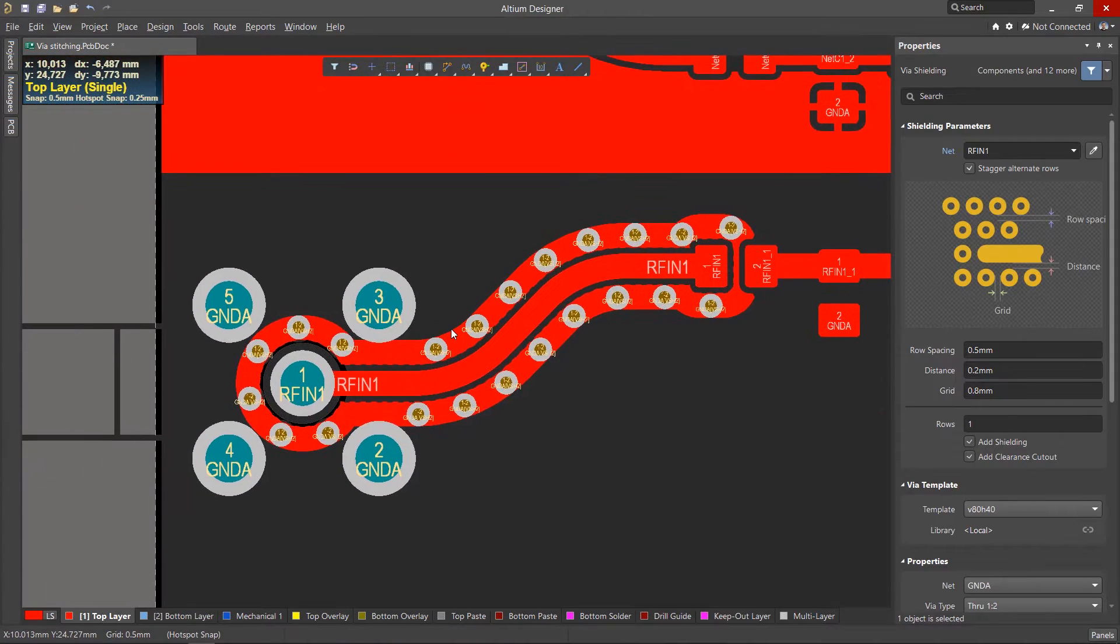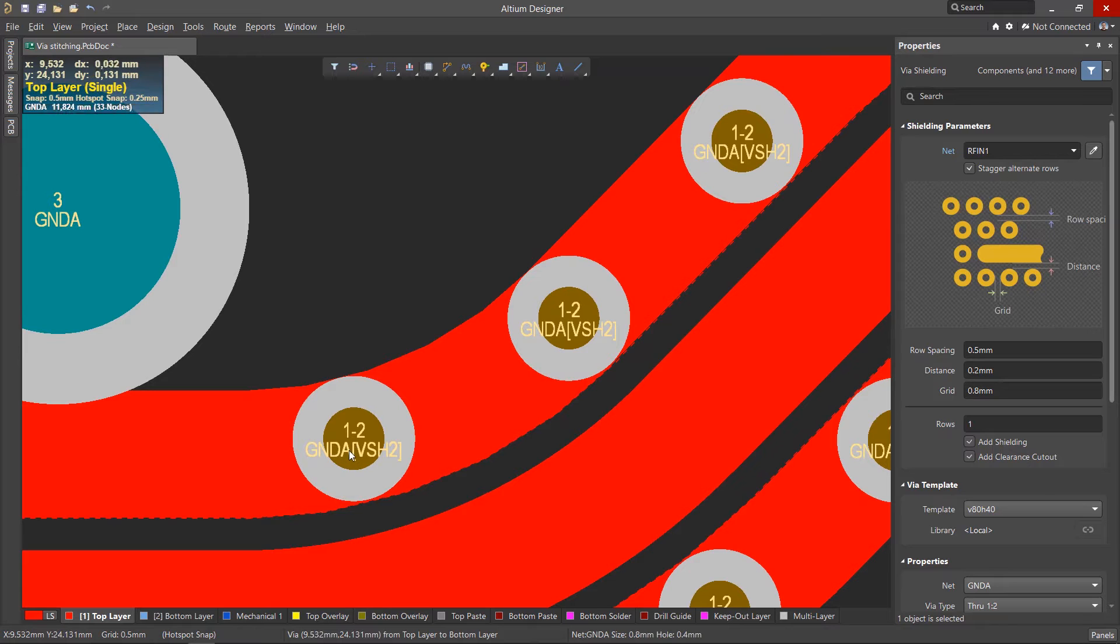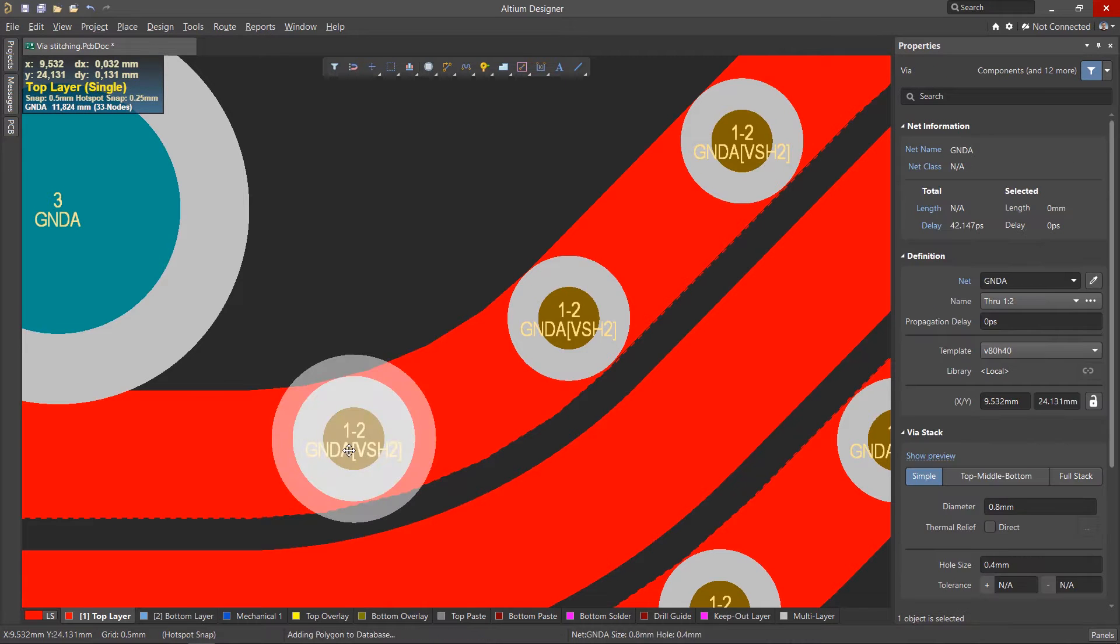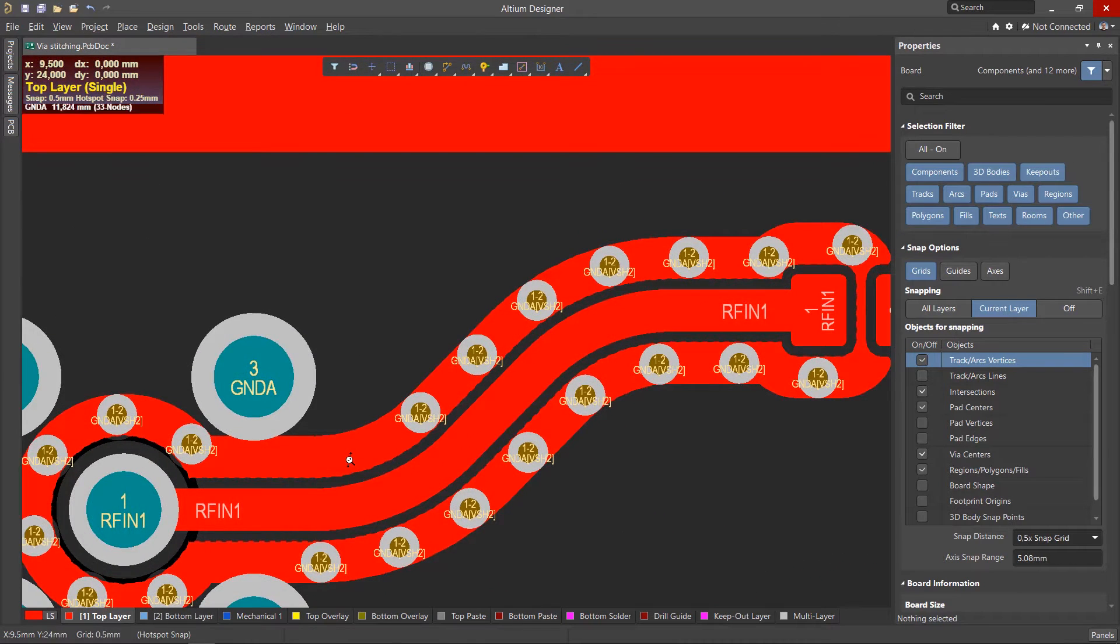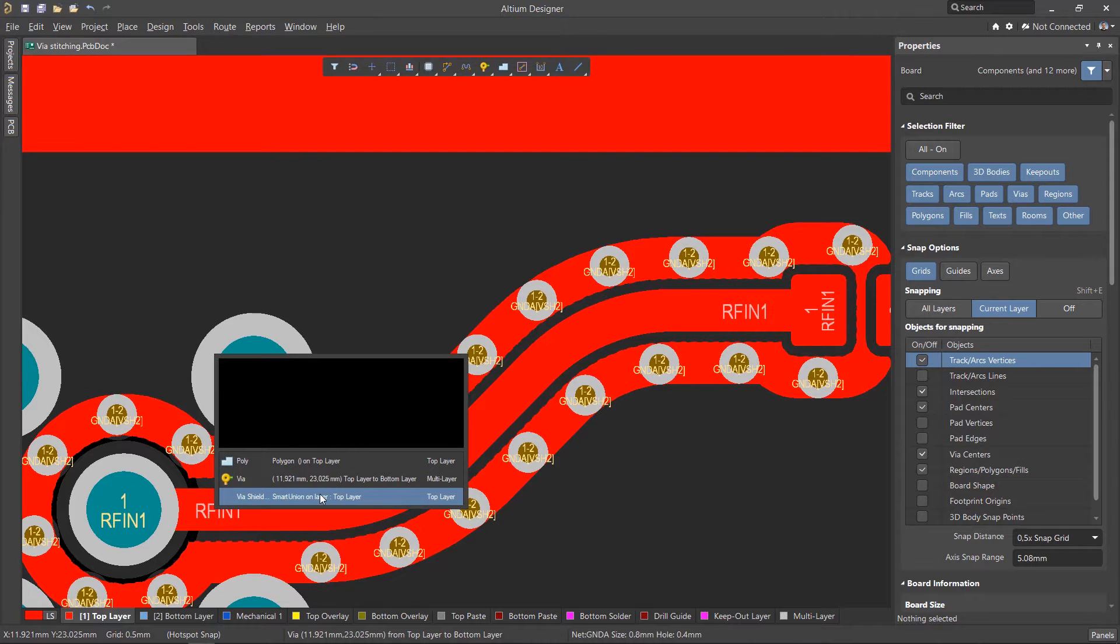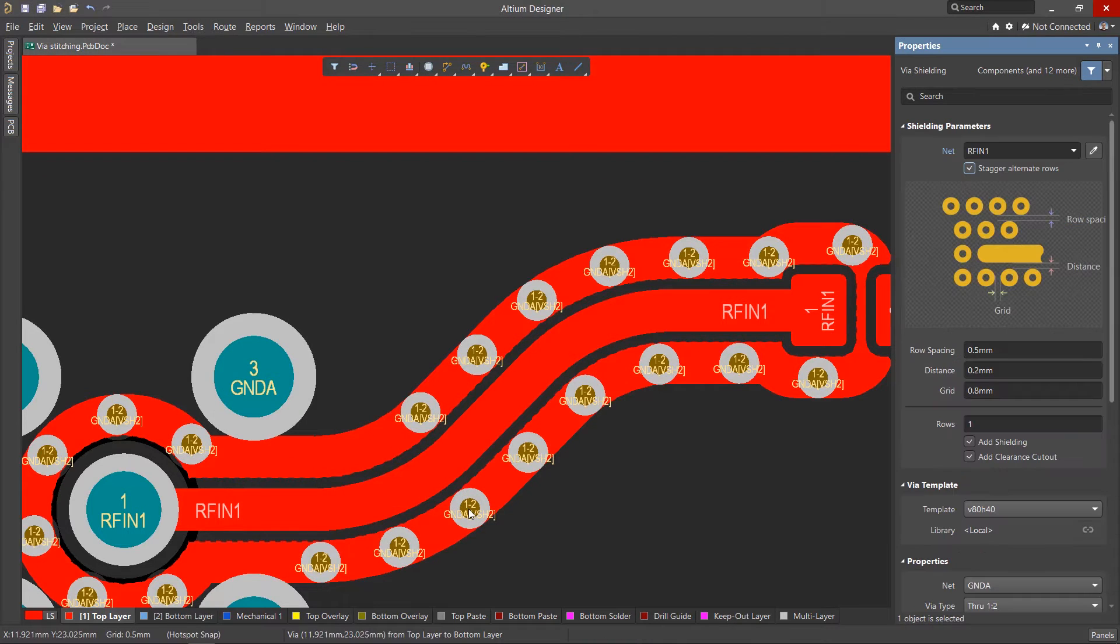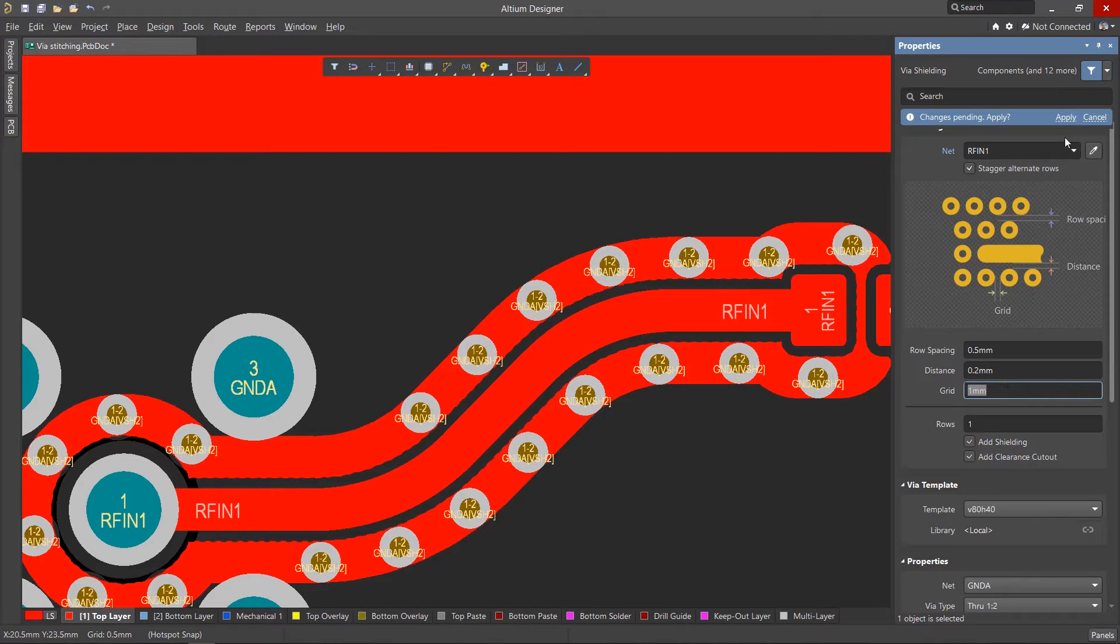Vias created with this tool will have a special designation. If necessary, any of them can be selected and deleted. To edit the shielding, double-click on one of the shielding vias and select Via Shielding. In the Properties panel, you can view and edit the shielding properties. After editing, click Apply.